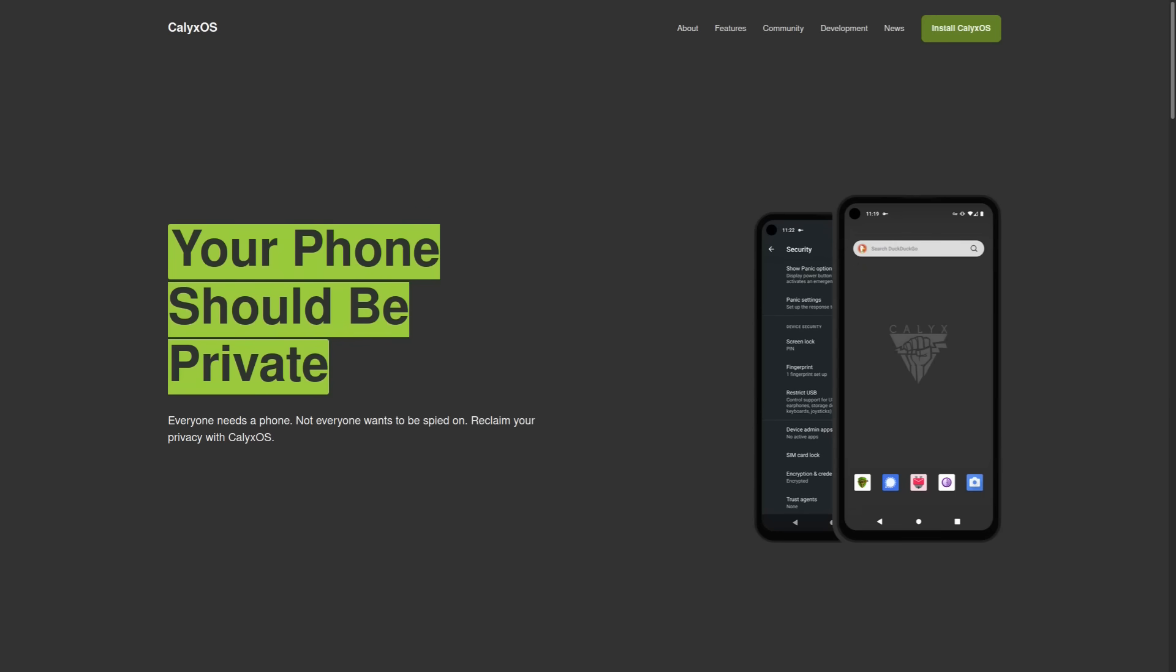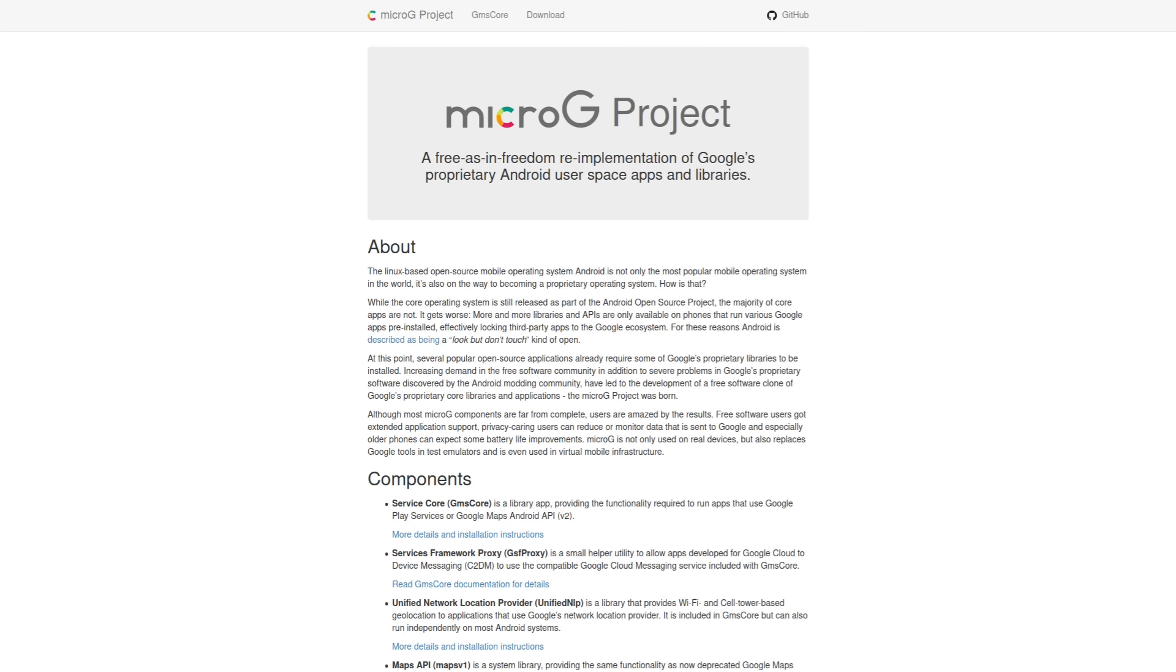And this is where Calix comes in. So instead of having Android with Google services built on top of it, Calix uses Android with Micro G, which is a free as in freedom re-implementation of Google's proprietary Android user space apps and libraries.